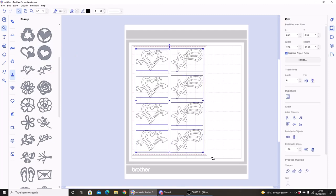And once again I can just drag some designs onto the screen, select them, and my A4 workspace is filled with designs. So if you work with the A4 cardstock size you'll be able to easily and quickly fill up an A4 page and pop the cardstock on the mat and cut it out.